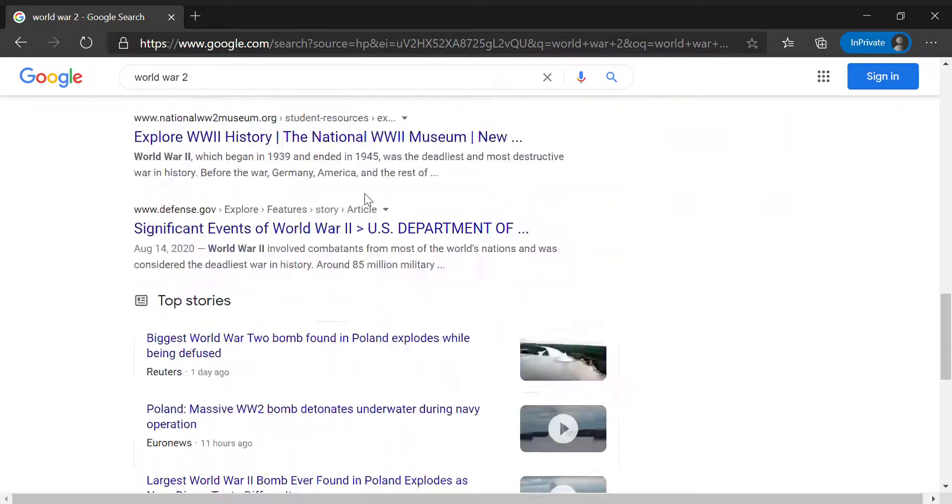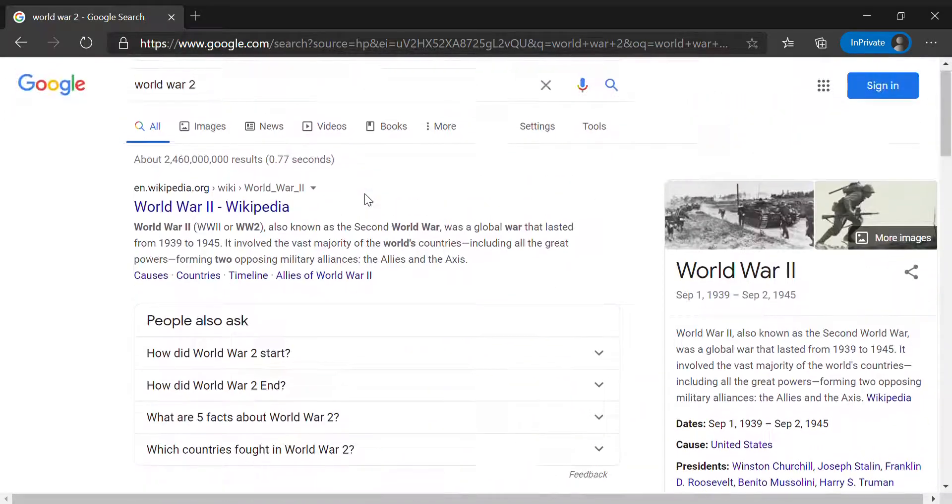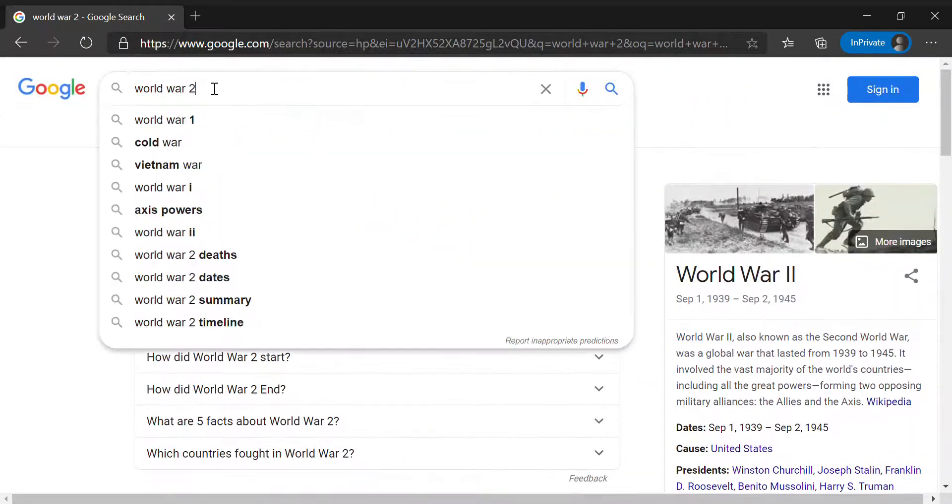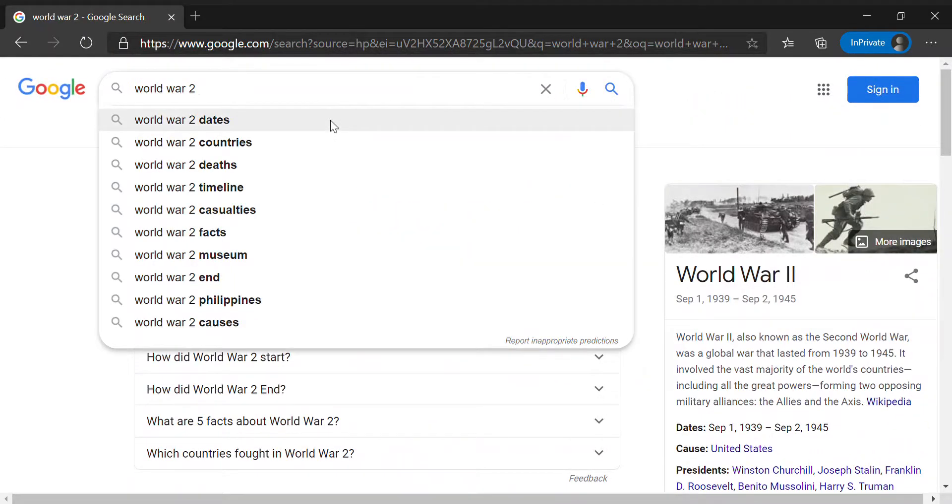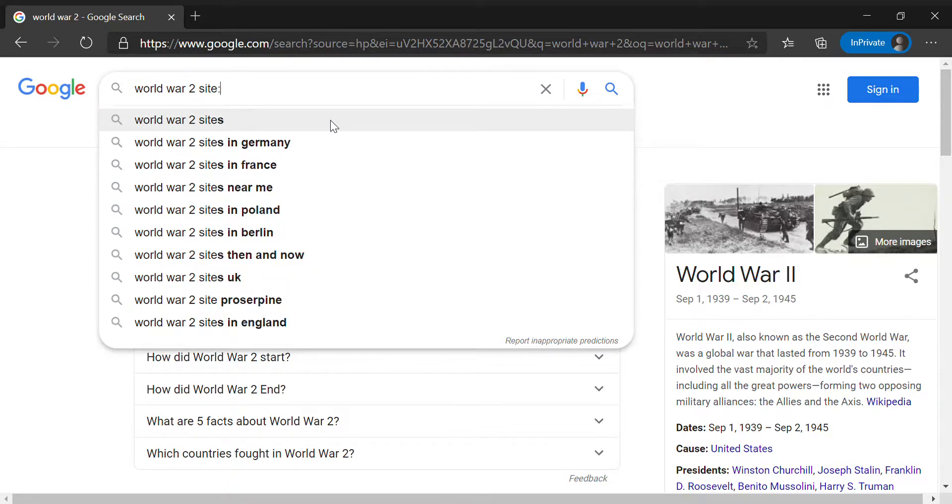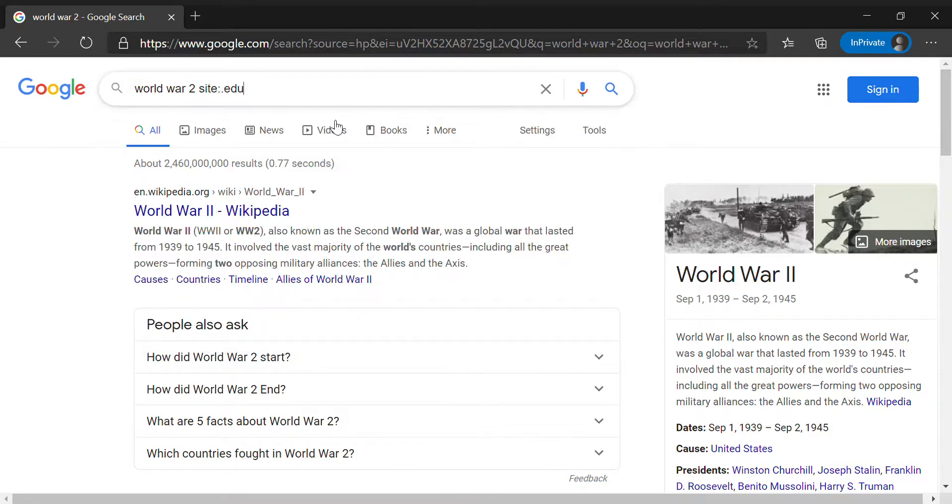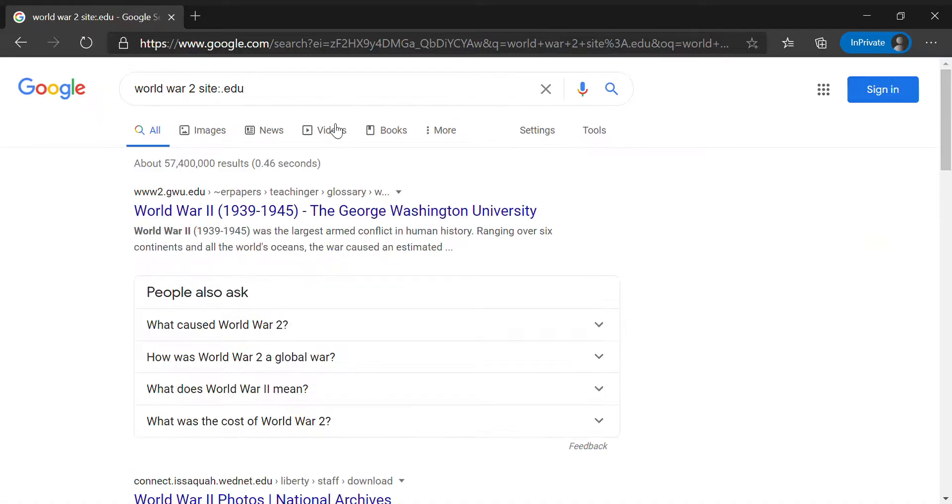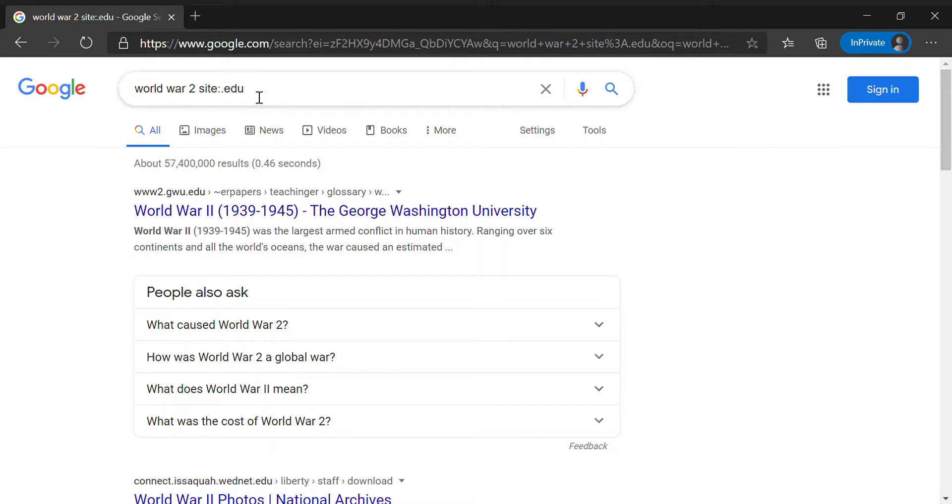But if you only wanted websites that were by educational standpoints like a college or something, you would use site colon dot edu. And it tells Google to only give you websites with a top-level domain name of dot edu. And what that means is it's a category of websites that are educational.